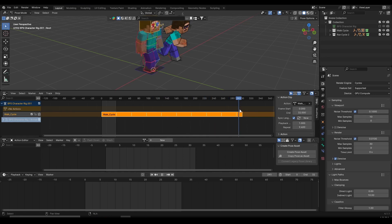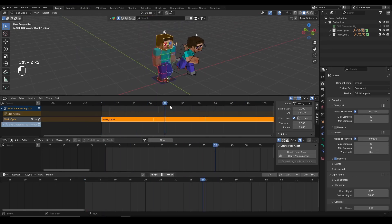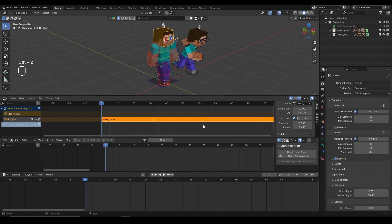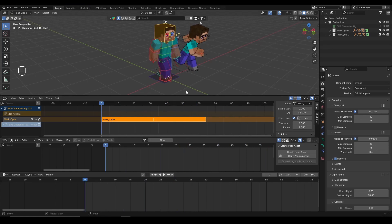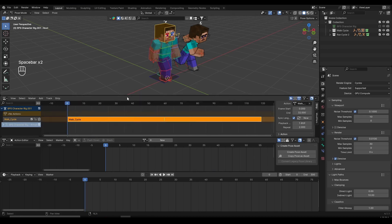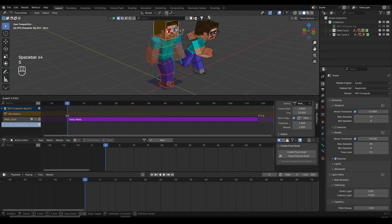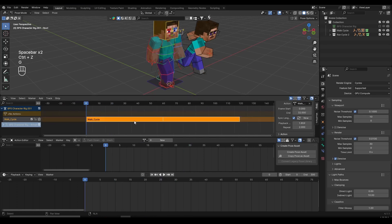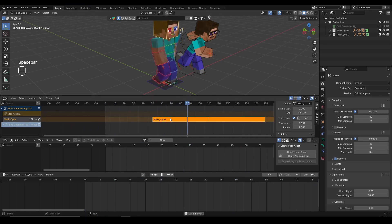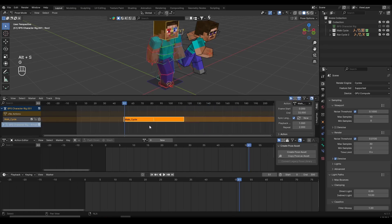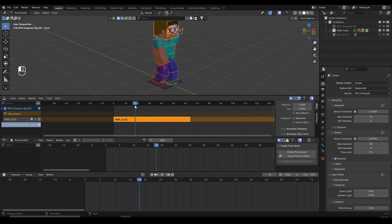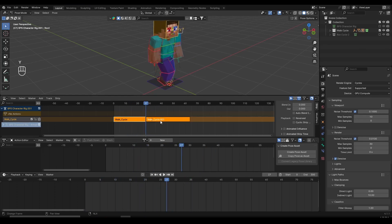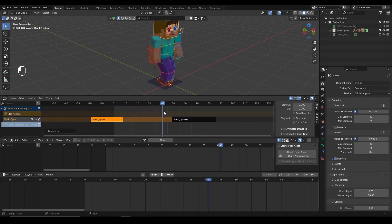I'll set the end frame to 300. Before moving on to blending, here are a few things you can do with the strip. Set Repeat to 2 so the walk repeats twice. You can use the same shortcuts as other Blender tabs — press S to scale the strip up or down to slow down or speed up the animation. Press G to grab and move the strip to change when the animation starts. Press Alt+S to reset the scale. You can also press Y somewhere in the middle to split your clip into two separate pieces.